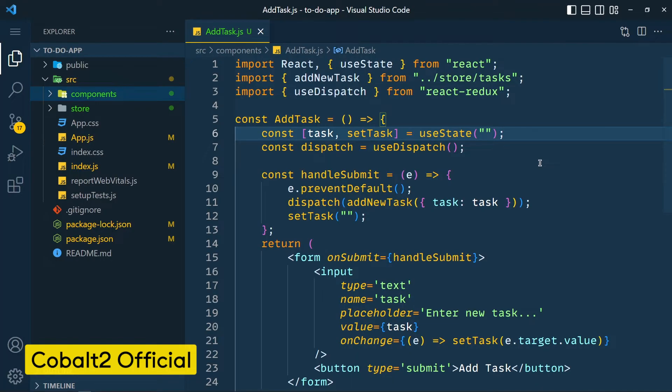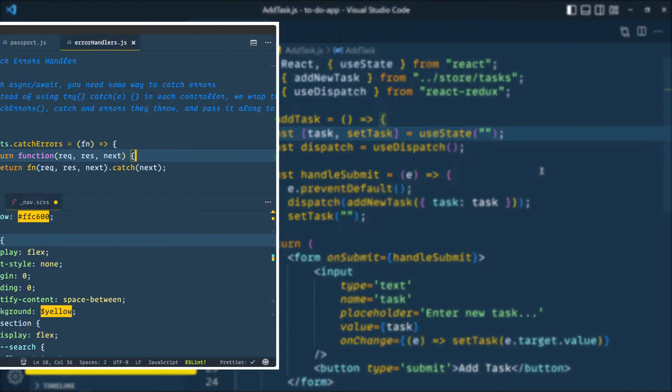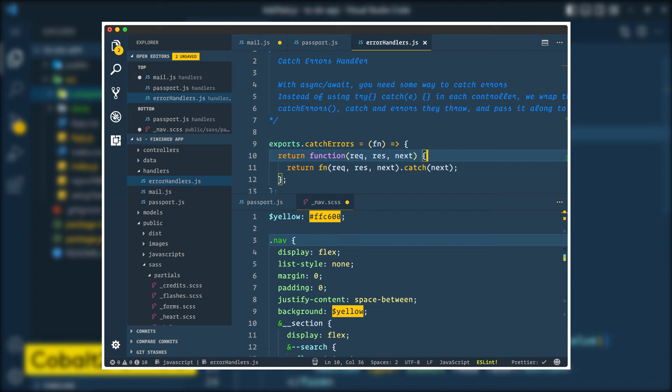Now let's start with theme number 5 which is Cobalt 2 theme. This theme is based on blue color theme. Developers who want a cool color theme can use this. If you have Operator Mono or Fira Code font then it will work pretty well.